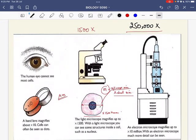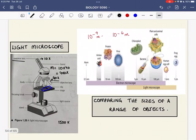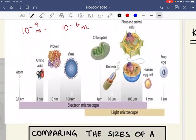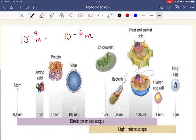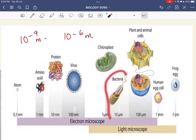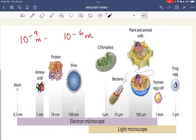The actual size of cells is extremely small — we can't see them with the naked eye. This comparison chart gives an idea of scale: an atom is measured in nanometers (10⁻⁹ m), an amino acid is 1 nanometer, a virus is 100 nanometers, a chloroplast is 1 micrometer (10⁻⁶ m), an average bacterium is 10 micrometers, and plant and animal cells are around 100 micrometers. A human egg is 1 millimeter and a frog egg is 1 centimeter.